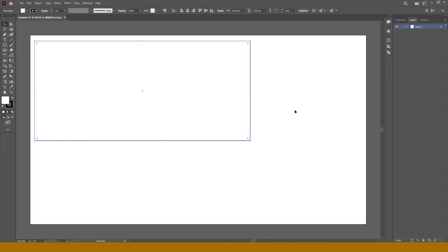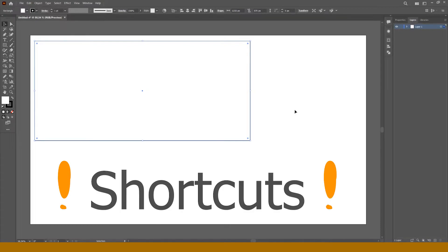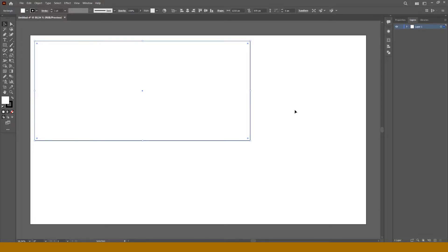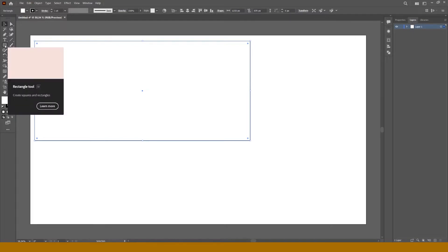By the way, if you use some tools or commands very often, you might want to learn shortcuts. For example, to choose a rectangle tool, you can press M on your keyboard. V is for selection tool, and to deselect anything you can hold Ctrl and Shift and press A. Most used tools have their shortcuts, and you can see them while holding the mouse pointer over the tool you need.